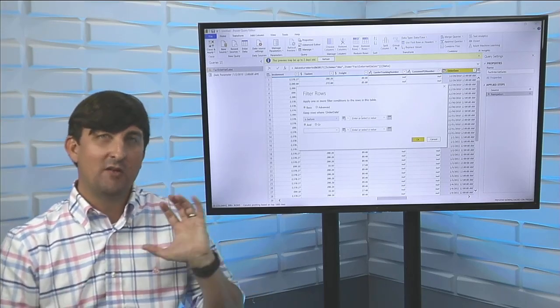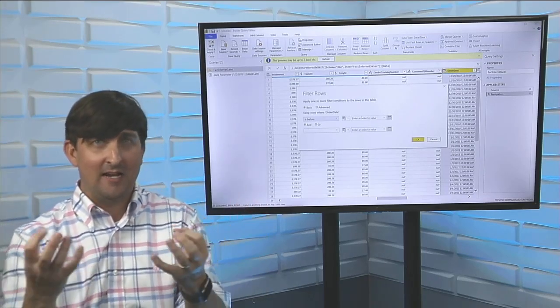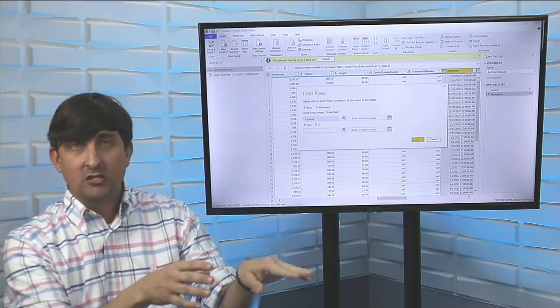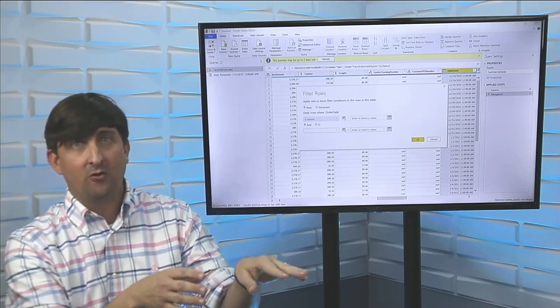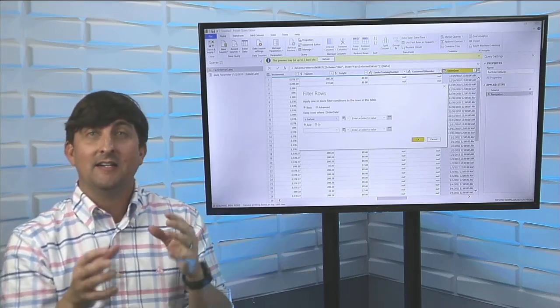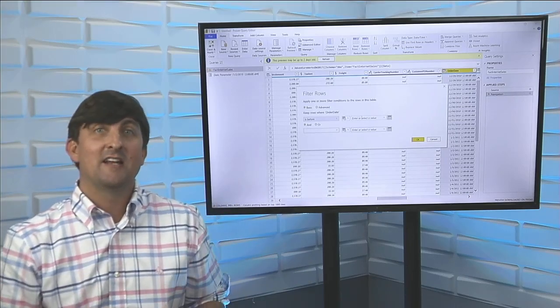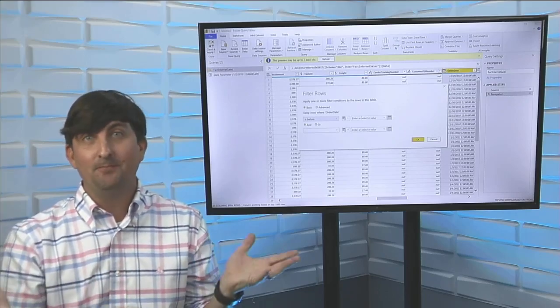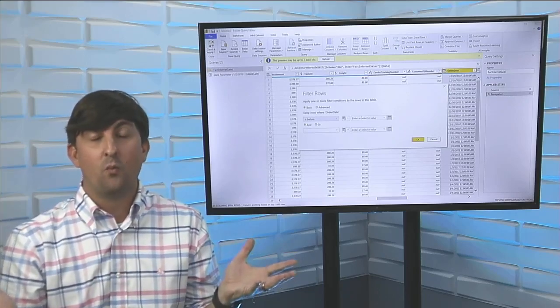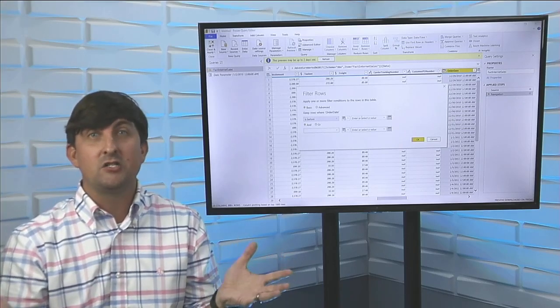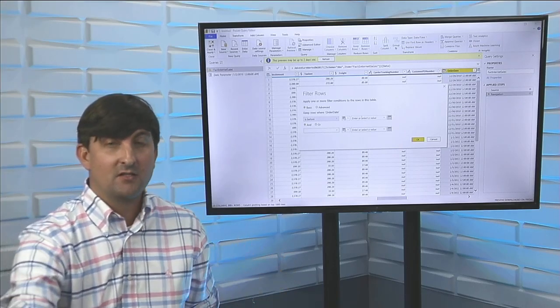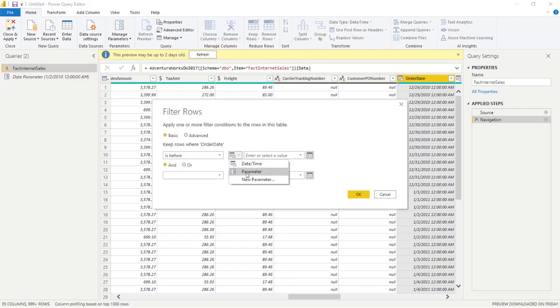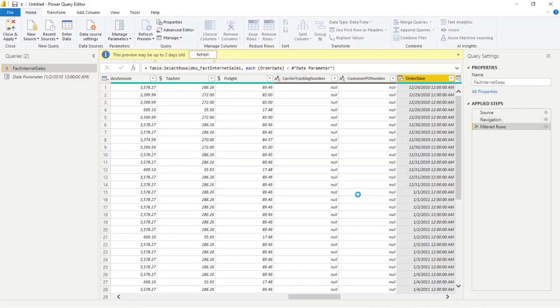Well, we want the end user not to have to download the file, make the changes here in the Power Query editor. Instead, we're just going to have a parameter there for them saying, pick what you want. What dates do you want here? So let's take a look at how we're going to do it. So I'm going to go is before and rather putting in a value here, I'm going to put in a parameter. So I'm going to click on parameter, and I'm going to go date parameter, and I'm going to click on OK.